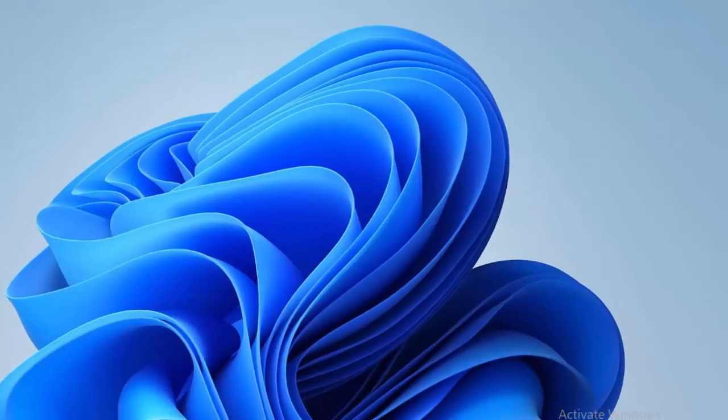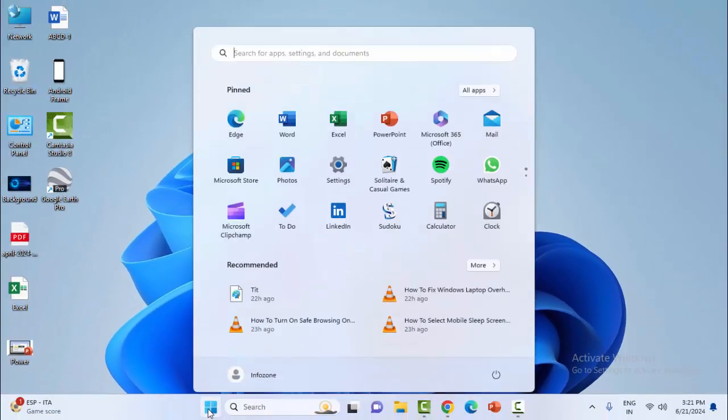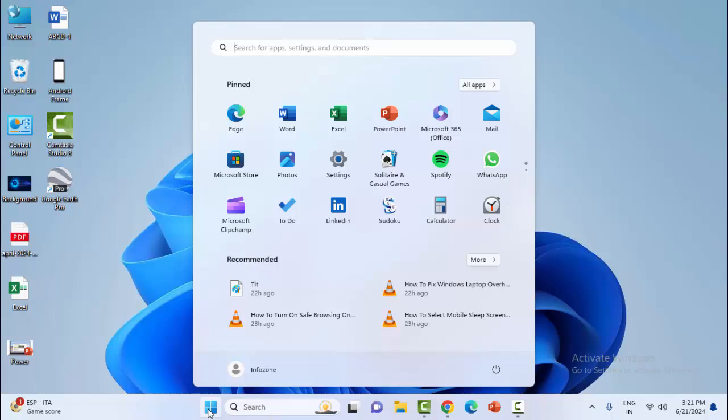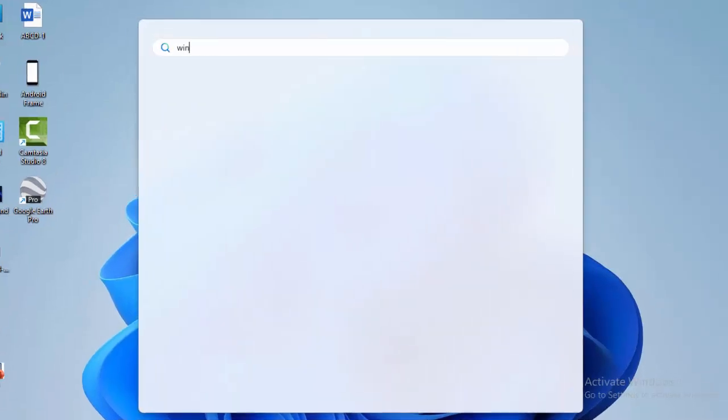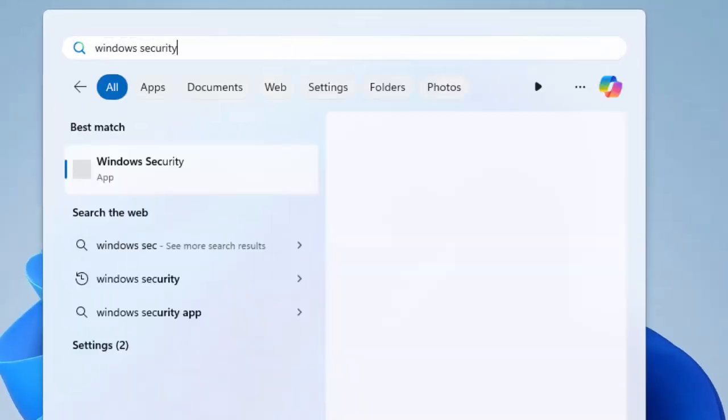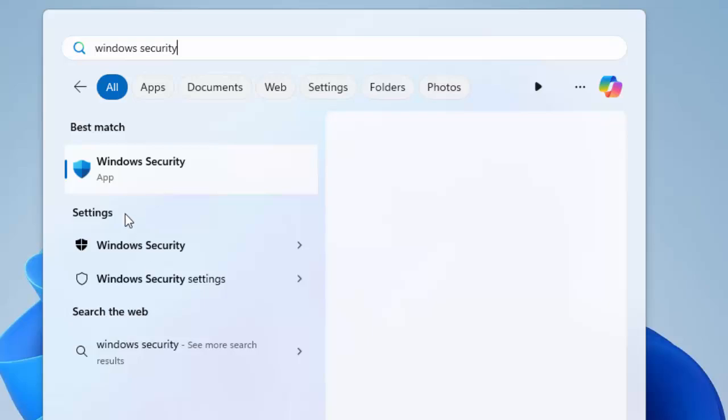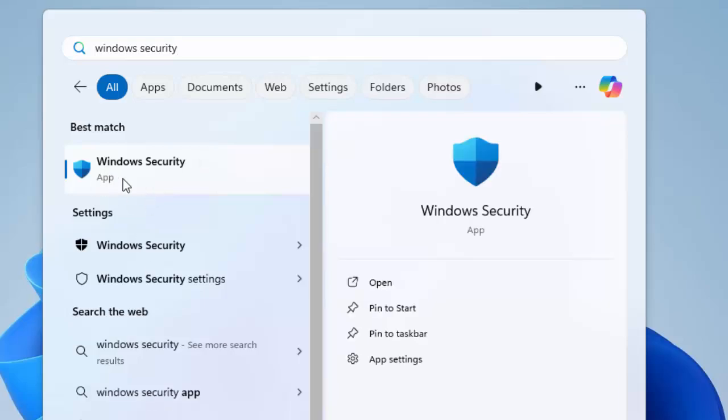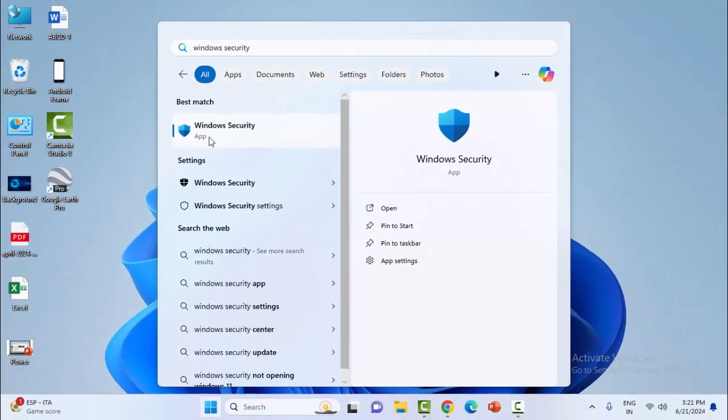After this, go to the Start menu and type Windows Security. Select this Windows Security app.